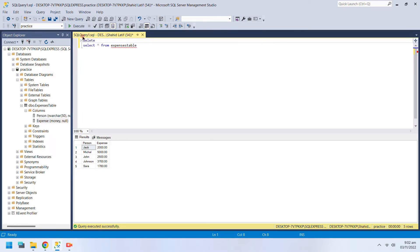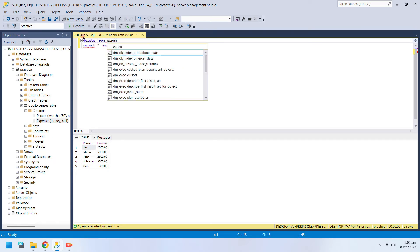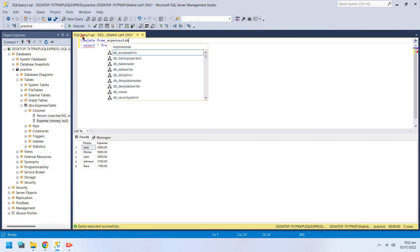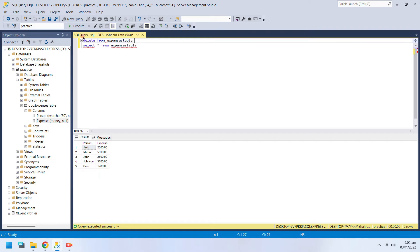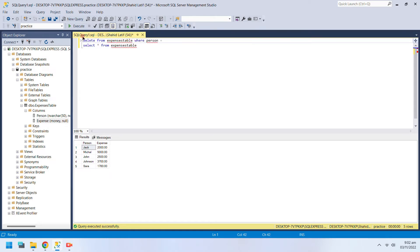The Delete command is used to delete a row from a table. The Delete command must follow a WHERE clause to tell the query what to delete, unless you want to delete the entire data.